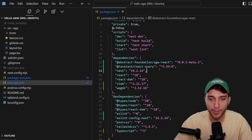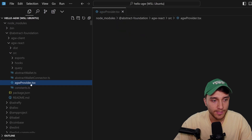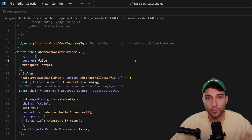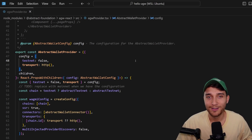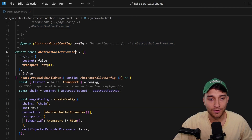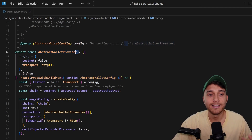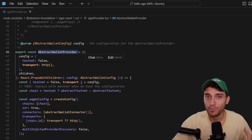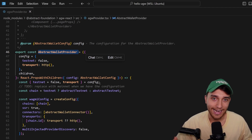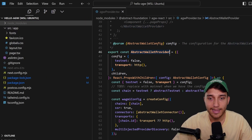Essentially the way the react package works — if we take a look at how it's actually implemented inside our node_modules — you can see it exports an AbstractWalletProvider component. If you've ever worked with a package like wagmi before, this will be extremely familiar. All we need to do is wrap our application in this provider, and then we can use all of the hooks and components anywhere in the application, since the provider gives us that context throughout.